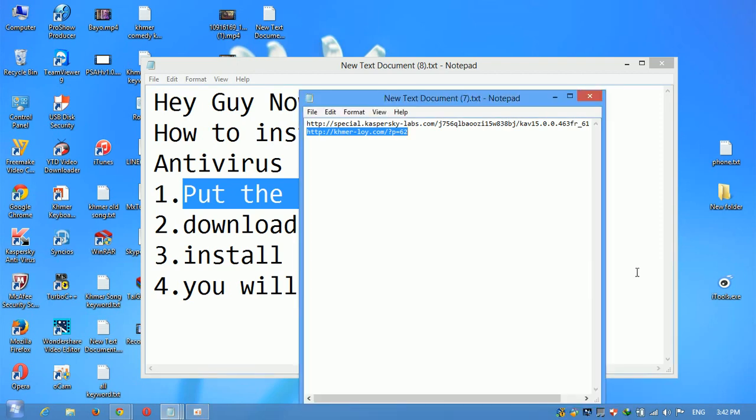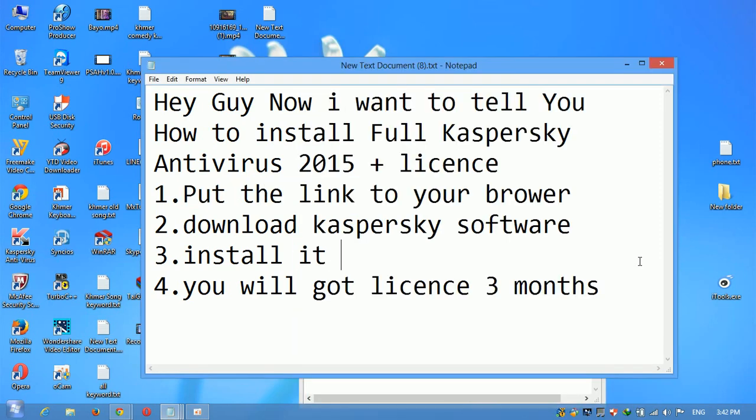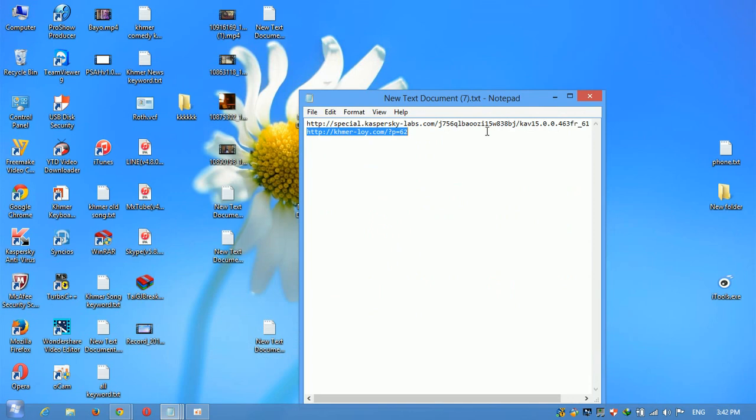Hi guys, today I will show you how to install full Kaspersky antivirus 2015.